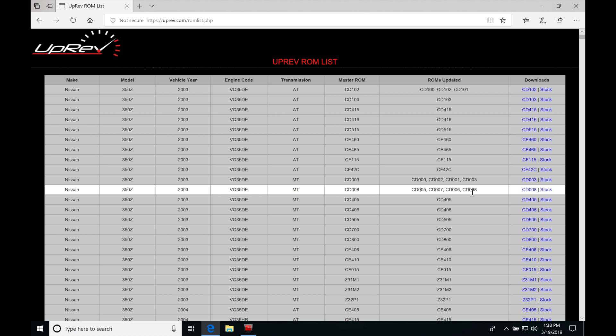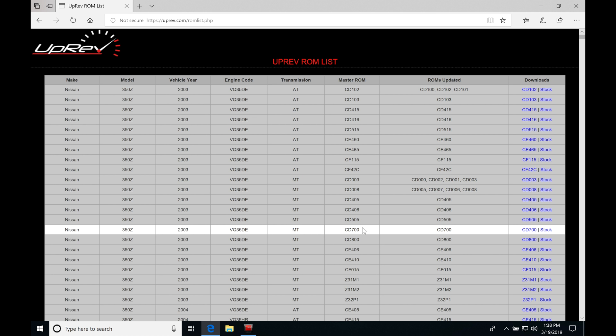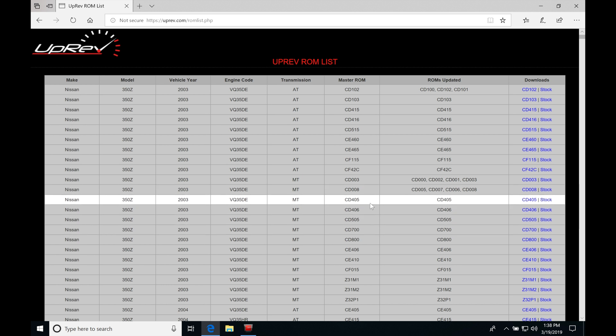So we can see looking right below it, I just simply chose this one, a cd405. There's going to be no rhyme or reason why I chose this one. I just went down the list and I wanted to select a manual transmission version of this particular ROM file so we can take a look. So I simply took this code here, cd405.